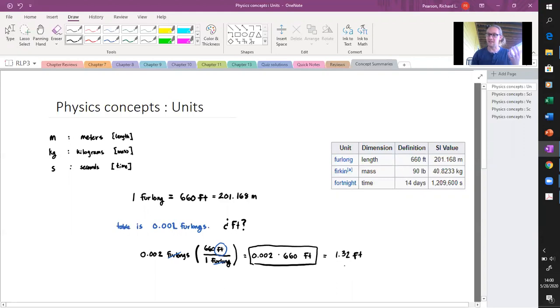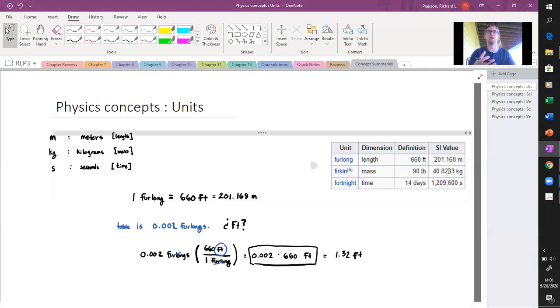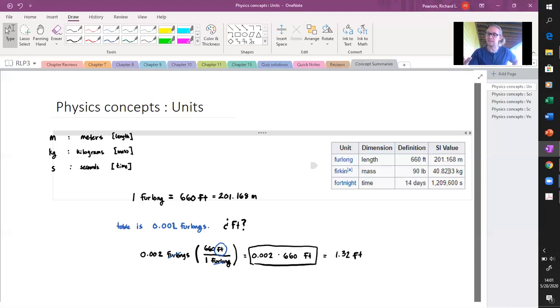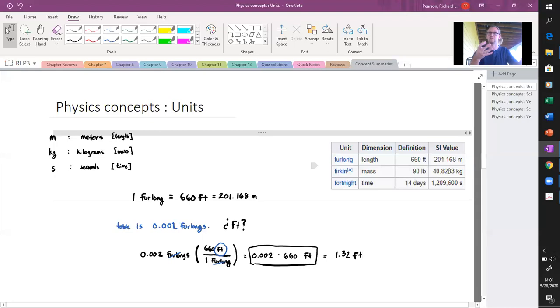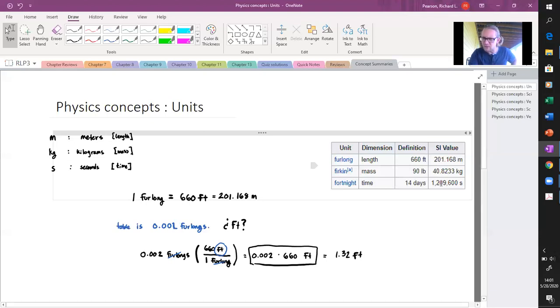We can do this for any of these. There's some other crazy things here. A firkin is a way that you talk about mass, which is 90 pounds or 40.8233 kilograms. If we had something that was given in firkins, like this child weighs two firkins, that would be 180 pounds or about 80 kilograms. We could talk about fortnight in terms of time—fortnight is 14 days, so we could convert that into seconds, which would be 1,209,600 seconds.